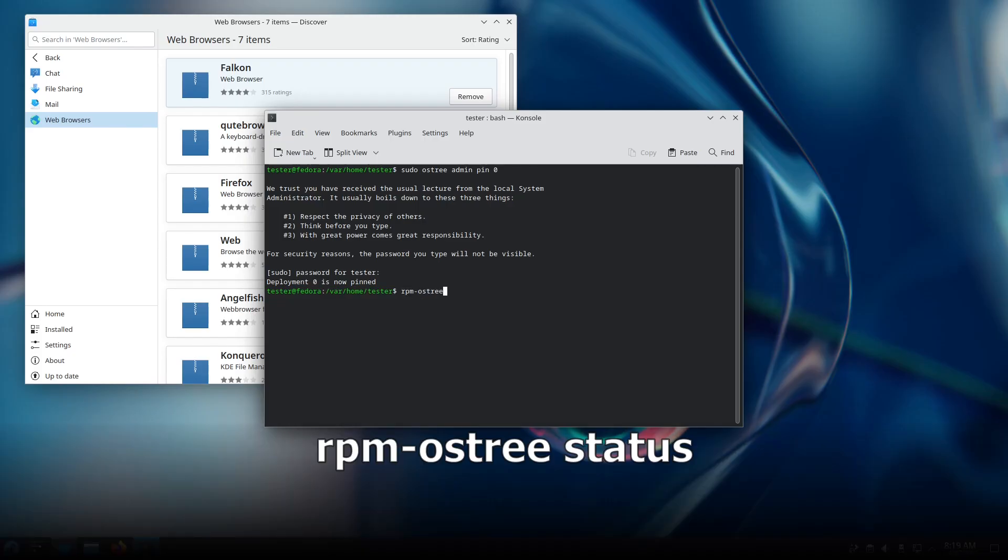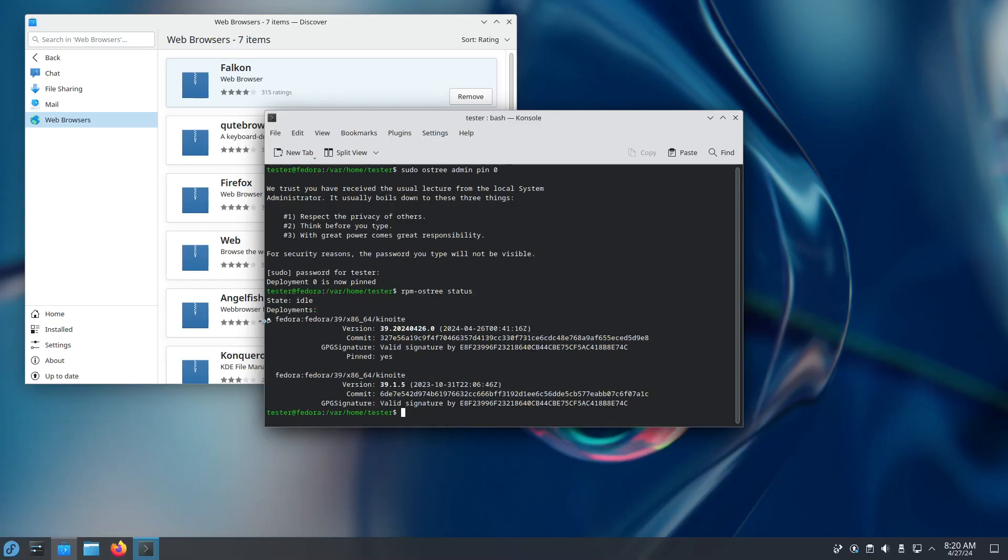If we run the command rpm ostree status, you can see which one is current by the little dot here, is pinned.